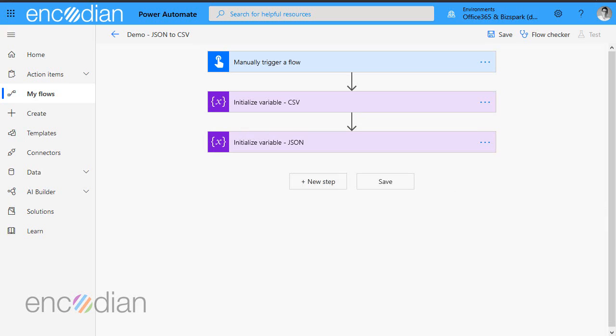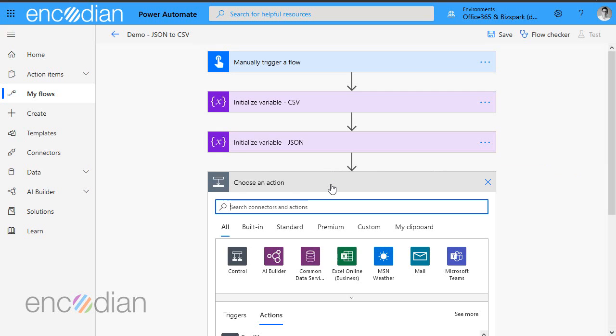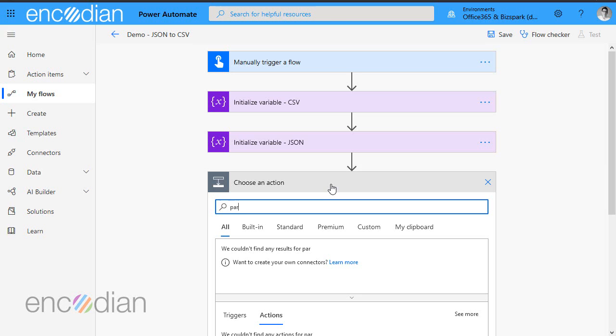So the next thing we need to do is we need to parse this JSON so that we can use it within our flow. So super simple. Just add a parse JSON action.